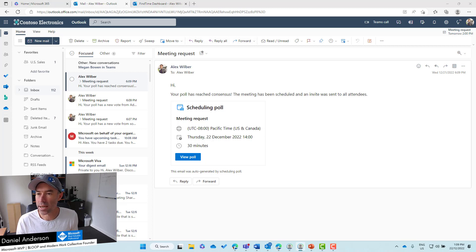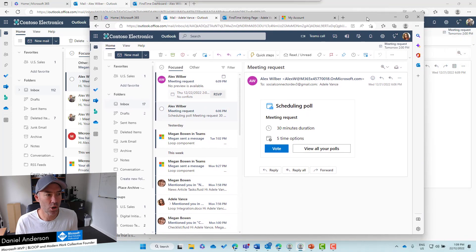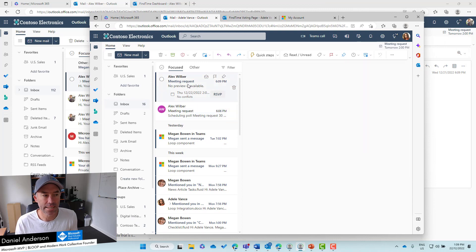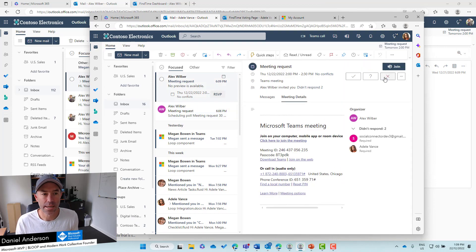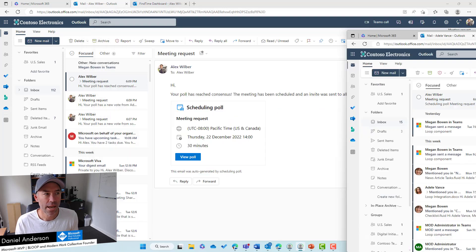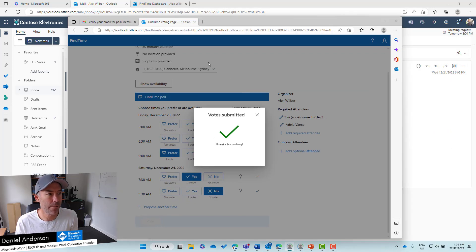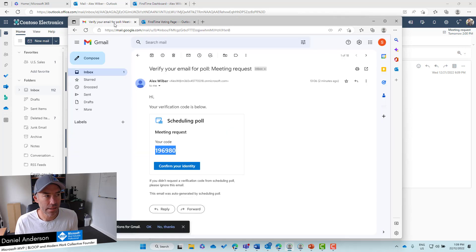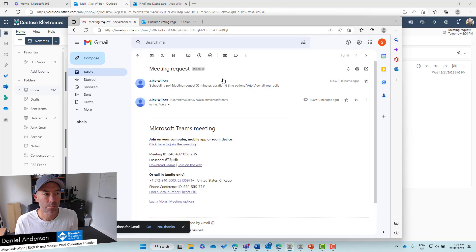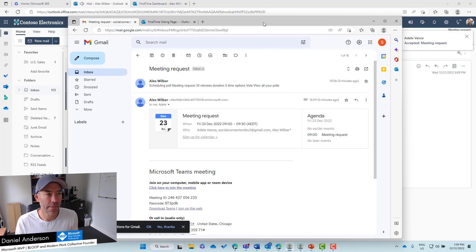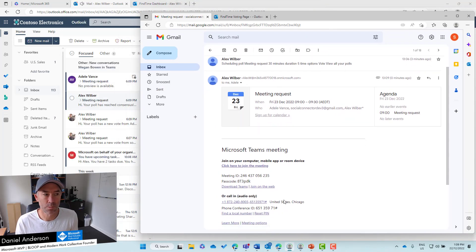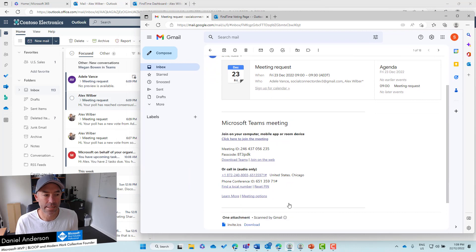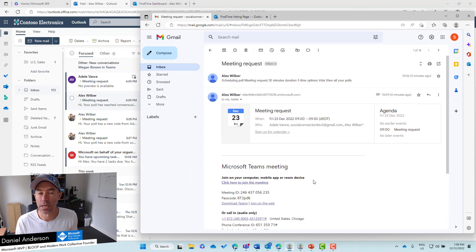If I now drag Adele's back across, you can see that this meeting has now been scheduled and sent. Megan can RSVP. Good to go. And we've also got the other person, the Gmail account. Let's pop back to the inbox. Meeting request. There it is, the Teams meeting, and that person can now respond to that meeting to say that they are coming as well.